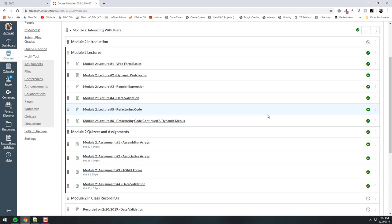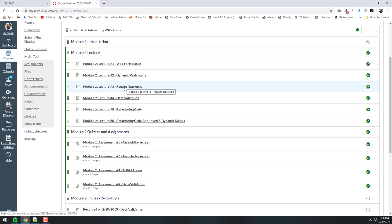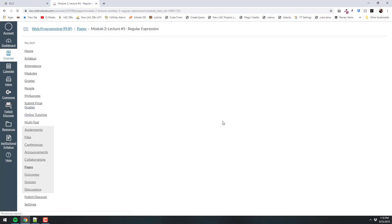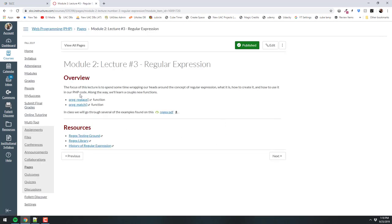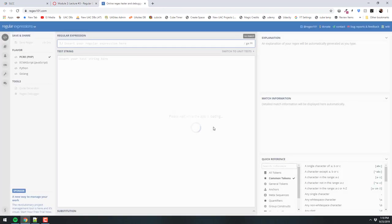CSIS 2440 is filmed before a live studio audience. So here we are in regular expressions — that's the lecture for today. We made a couple of links, and there are some functions we're going to use in PHP. There are a few resources here, and we're going to start with the testing ground, a website where you can put in some text and use regular expressions to search through it.